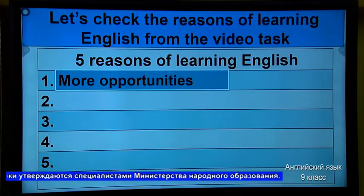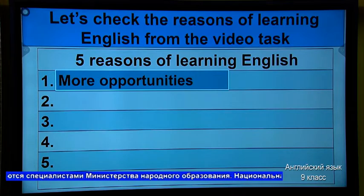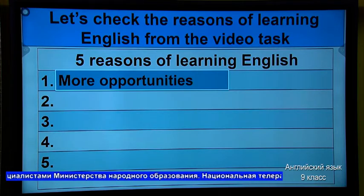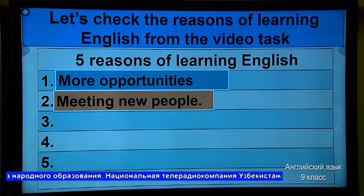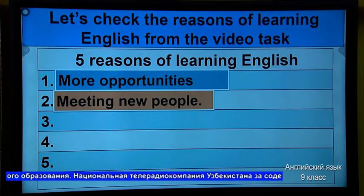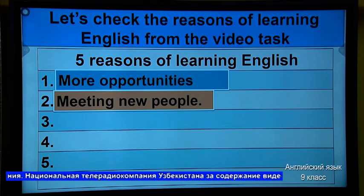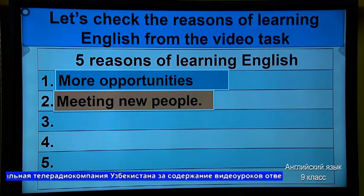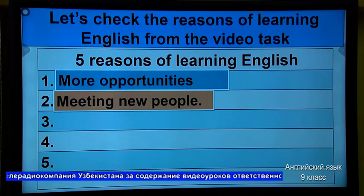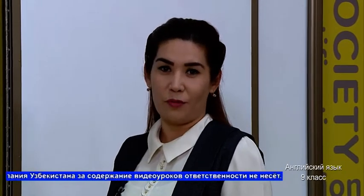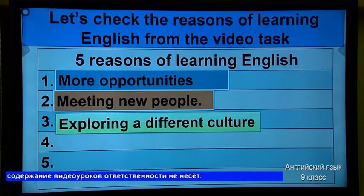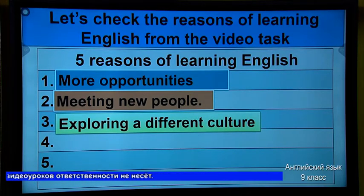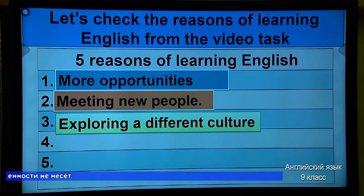If you know English, you will have more opportunities to work in any sphere. Now, second one: meeting new people. If you know English, you may meet new people. It doesn't matter — if you know English or any other kind of language, it opens you the way to abroad. Now, next one. Third one: exploring a different culture. It means if you know languages, you may know another different culture.